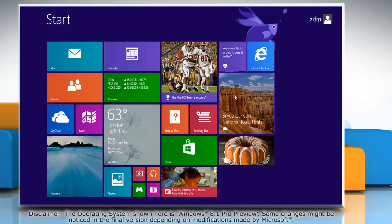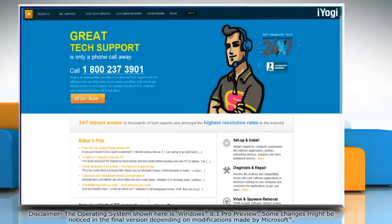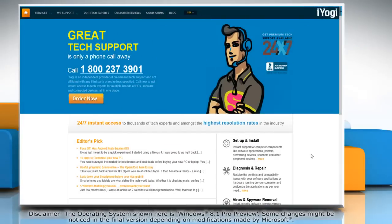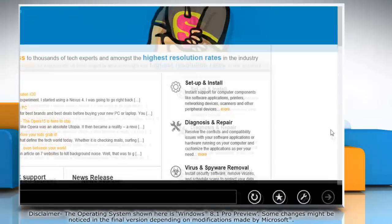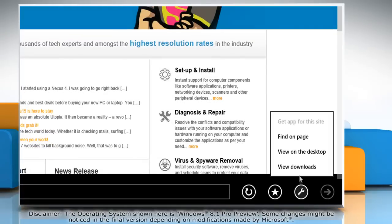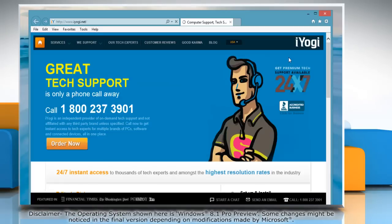On the Start screen, click on the Internet Explorer tile to open it. When the browser opens, click on the wrench icon at the bottom and then click View on the Desktop.